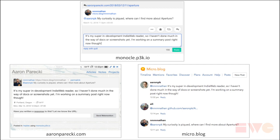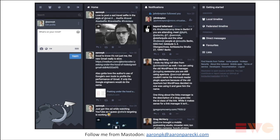This is also how Mastodon federates with other instances and other software. This is the space we're working in, and I'm just giving this background to provide context for what I want to share about IndieAuth and OAuth.